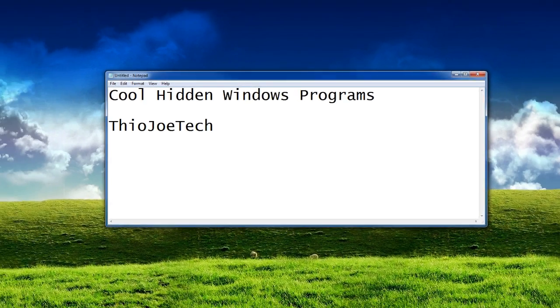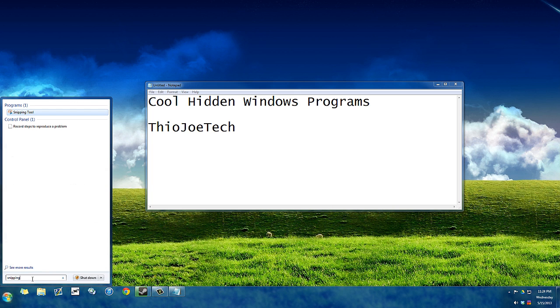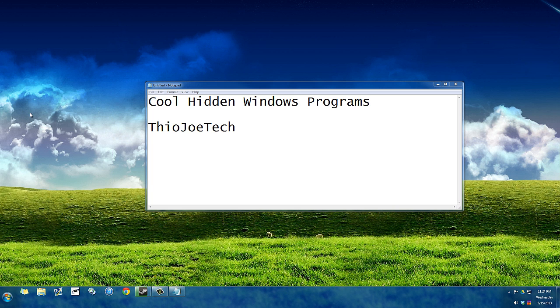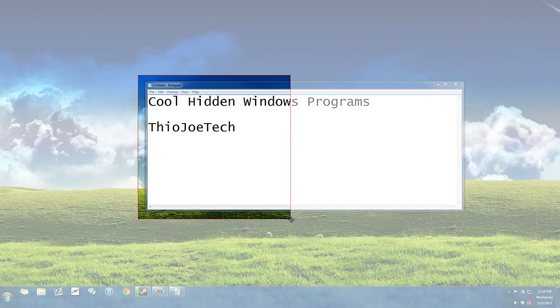So starting off we're going to use the snipping tool. If you ever have to take a screenshot of something or a particular part of the screen you want to save,